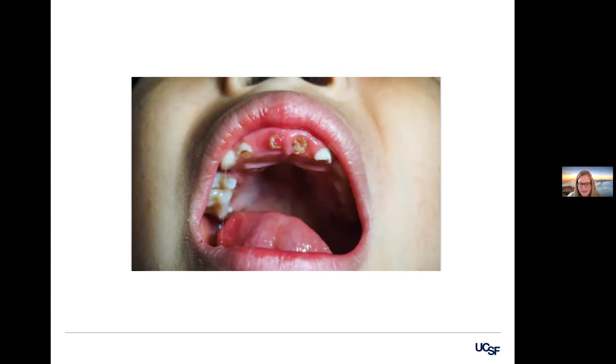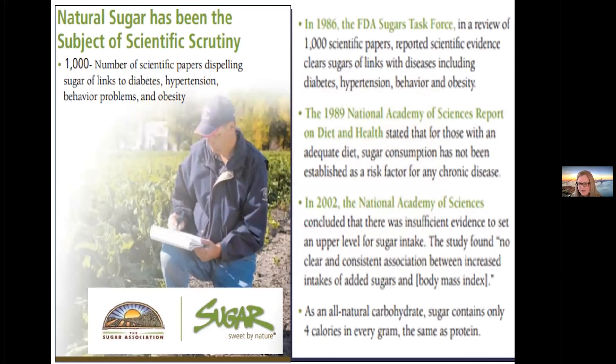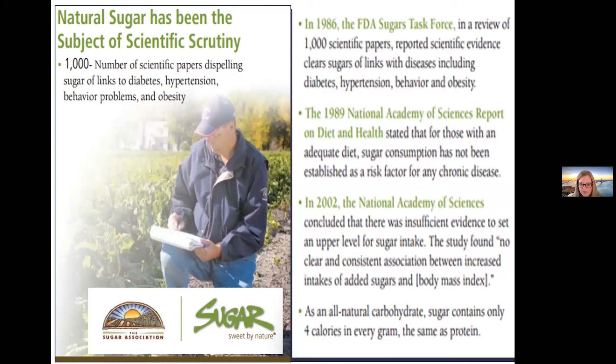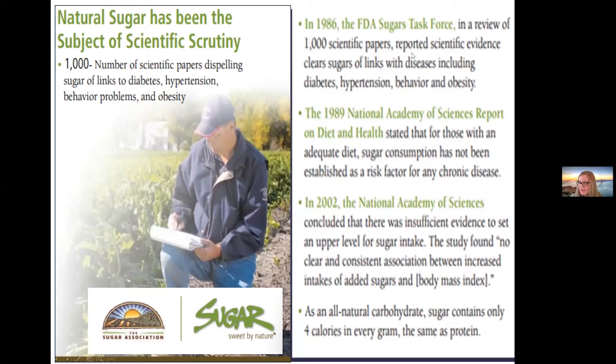So I went home and got curious. I started to wonder had the sugar industry somehow impacted what I was hearing about diet advice related to sugar at these conferences. And it was back in 2007, and I just did some internet searching. And I came across the website for the Sugar Association, which is the trade group based in Washington, D.C., which represents the cane and beet sugar companies. And this is a screenshot from their website back in 2007. And here they're boasting that 1000 scientific papers had dispelled the links between sugar, diabetes, hypertension, and behavior problems and obesity. And then they were citing government reports from the FDA, as well as reports from the National Academy of Sciences, which had supposedly exonerated sugar from having negative health effects. And I was just astounded and couldn't really believe what I was seeing.